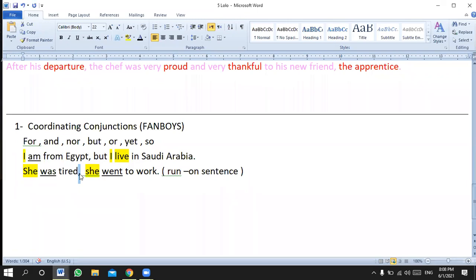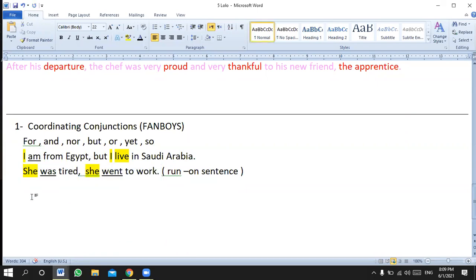You can use a coordinating conjunction in the middle, or a conjunction at the beginning like 'despite' or 'although.' 'Although she was tired, she went to work' is correct. Or 'she was tired, yet she went to work.' Or 'she was tired; however, she went to work.' But if you use 'however,' you have to change the punctuation.